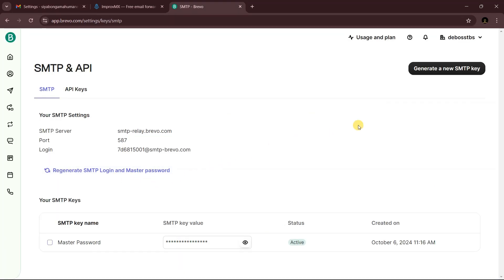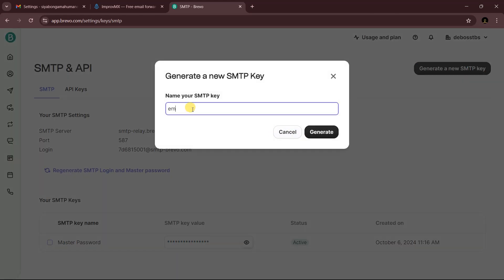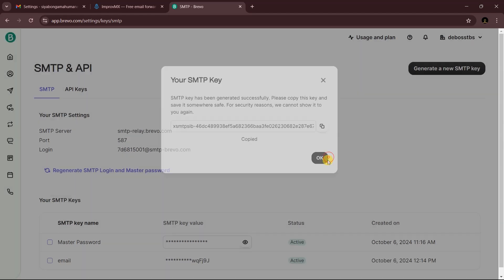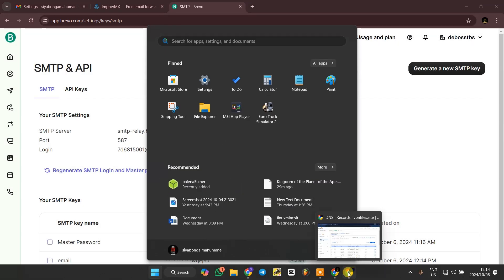In Brevo, go ahead and generate a new API key. Name it anything you want — for example, 'email' — then click Generate. Copy the key immediately, because once you click OK you won't be able to copy it again.